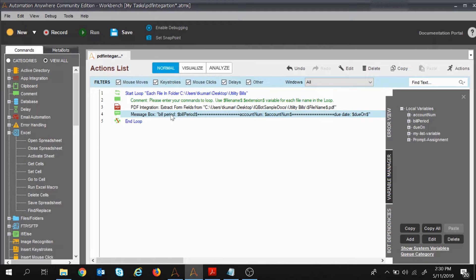If you like the video please hit the like button, subscribe to the channel, and click on the bell icon to get updates on the latest videos. If you have not watched Part 1 — how to extract PDF fields and display them inside the message box — I would suggest you watch that video, because in today's session I will be doing certain modifications in the task we created in the previous session.